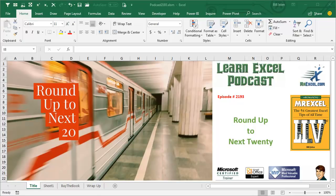Learn Excel from MrExcel Podcast, Episode 2193, Roundup to the Next 20.